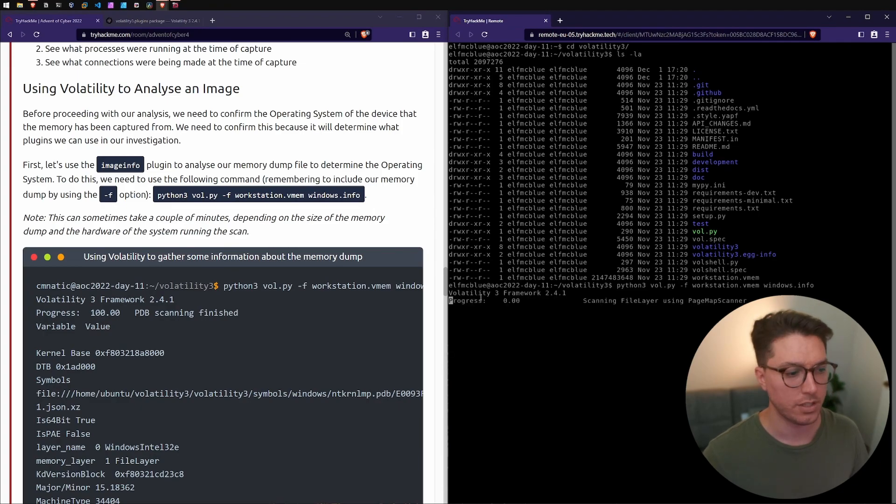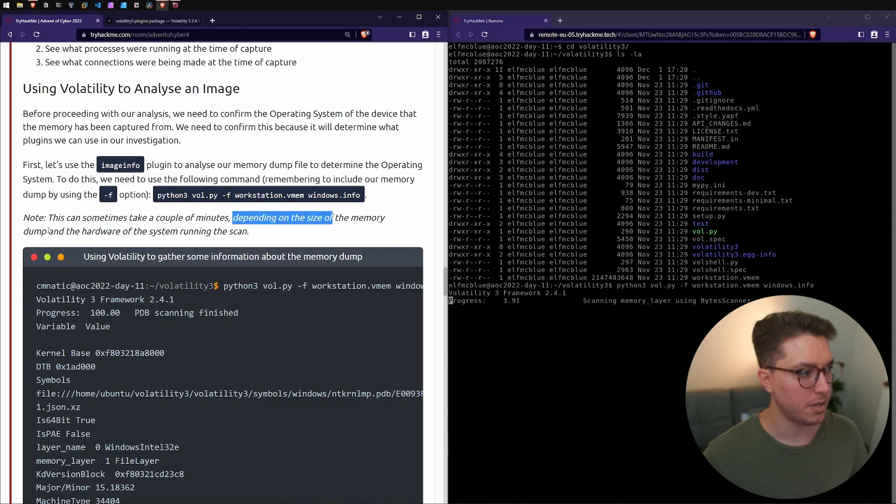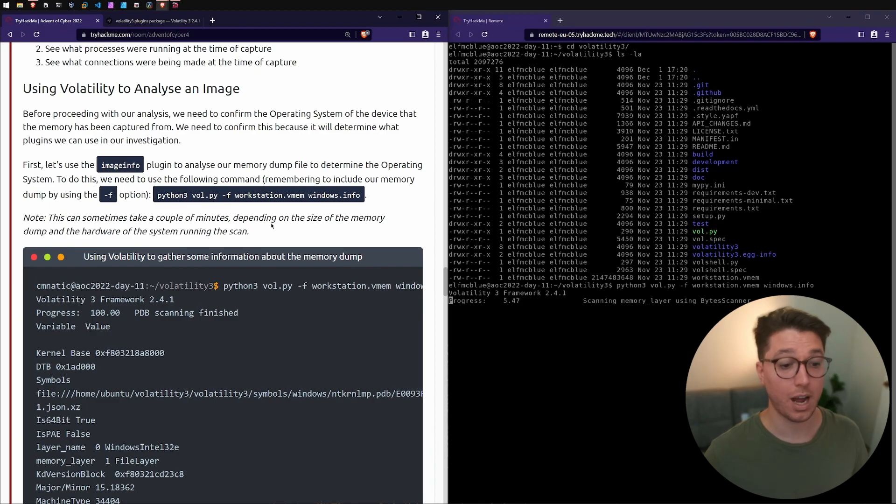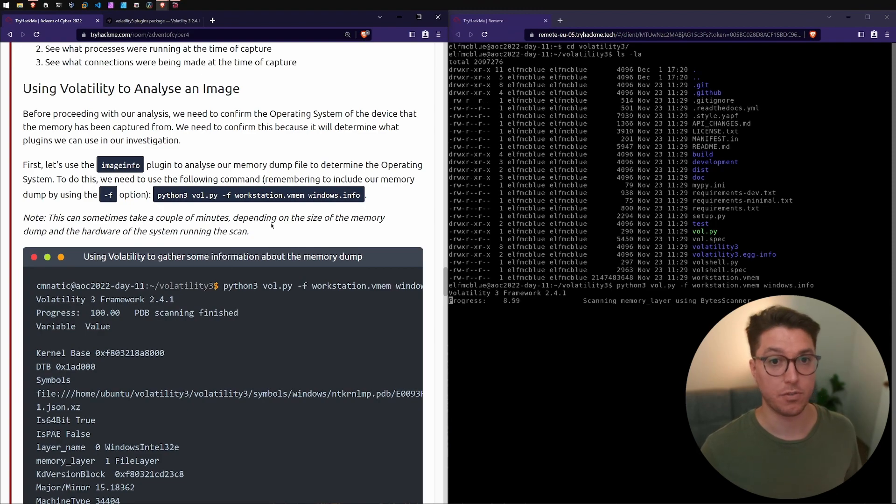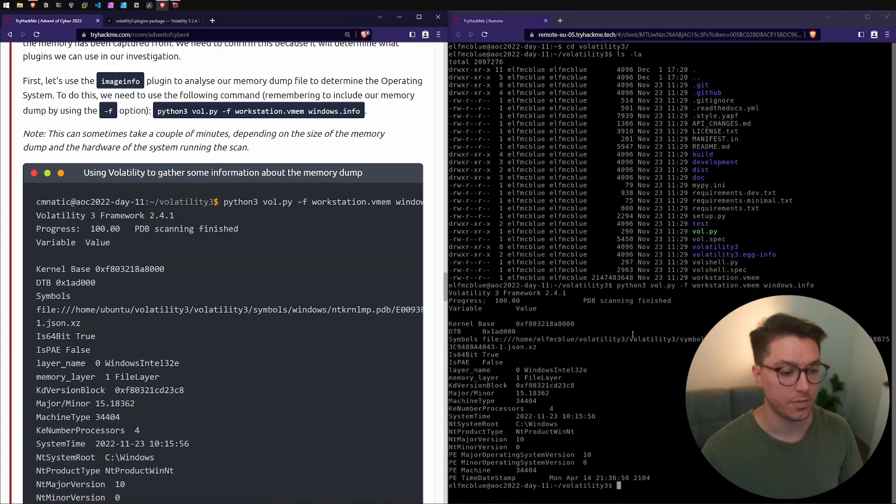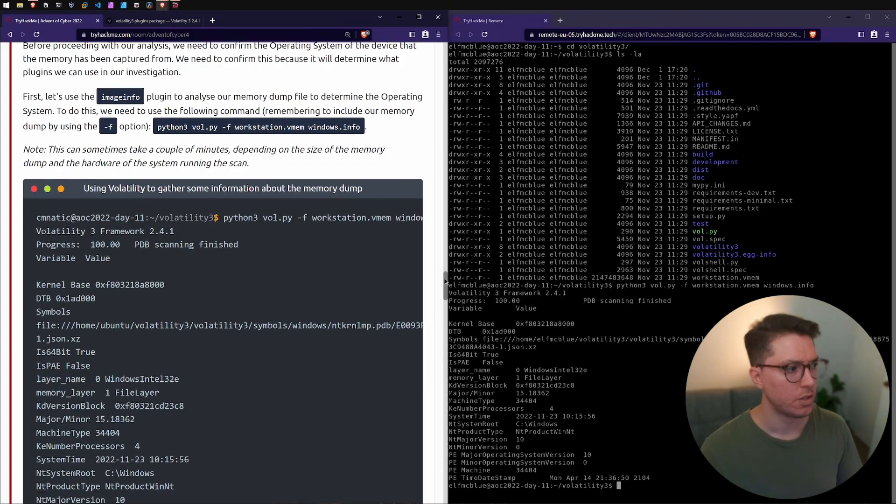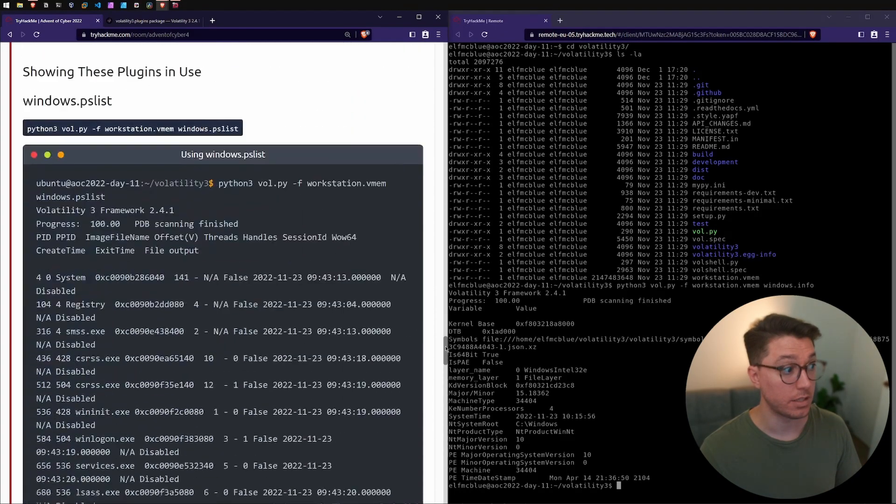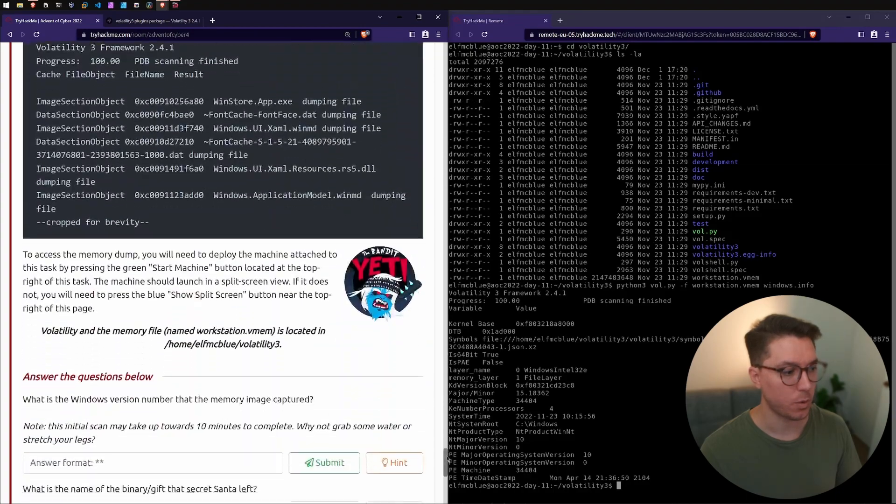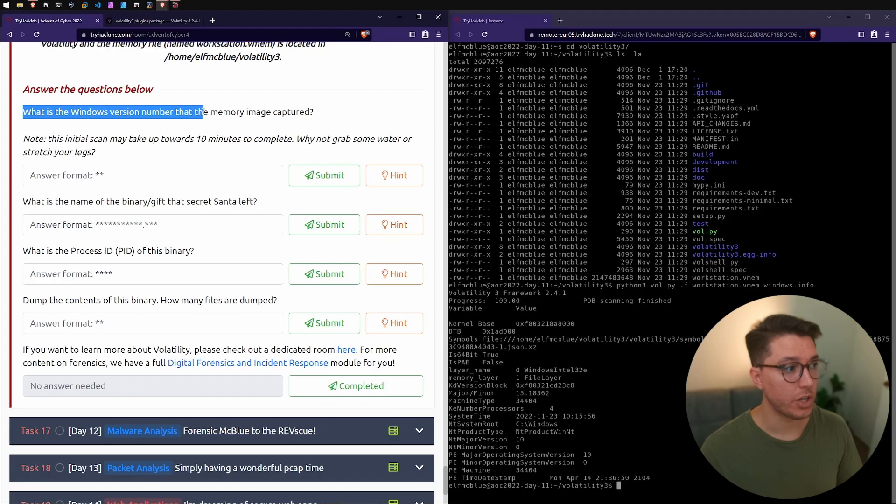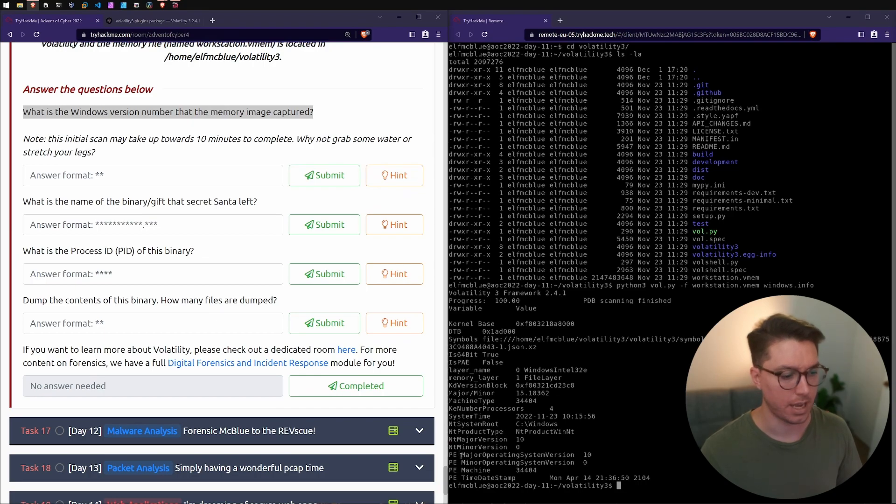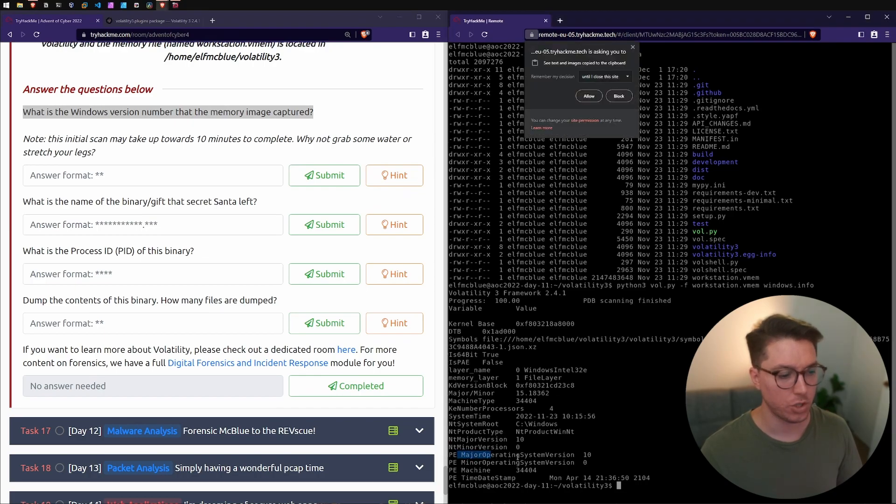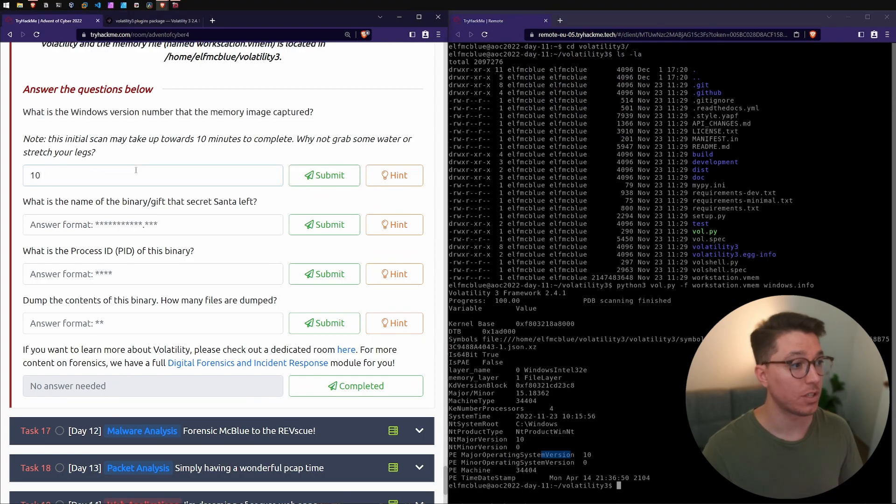Volatility 3 framework, it's progressing through. This sometimes can take a couple of minutes depending on the size of the memory dump and the hardware of the system running. We're on a remote virtual machine so that might have very low specs. It's probably going to take a little while. It's just finished now, took a minute or so. Let's go and skip all this and look at the questions. What is the Windows version number that the memory image captured? Looking at the output of our forensics scan, we've got major operating system version 10. It looks like we've got a Windows 10 machine.